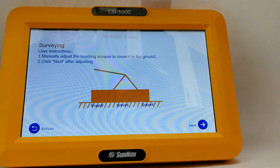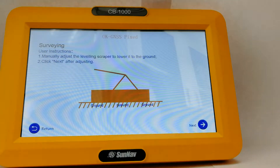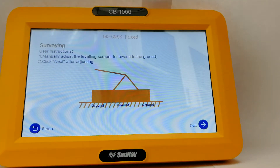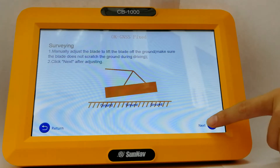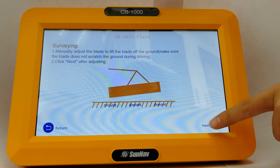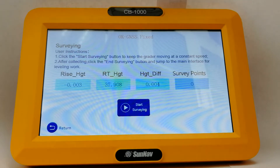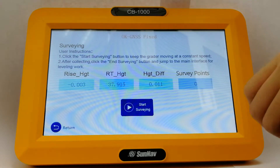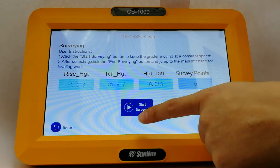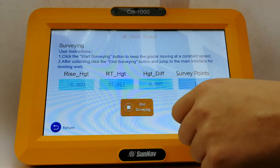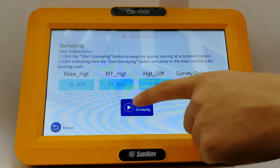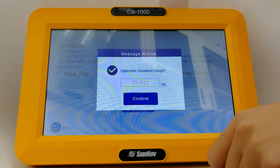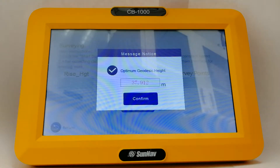In time solving mode, within a certain time, it will collect a number of points and you will get the average height of the area. You will get the average reference height of the area you want to level.